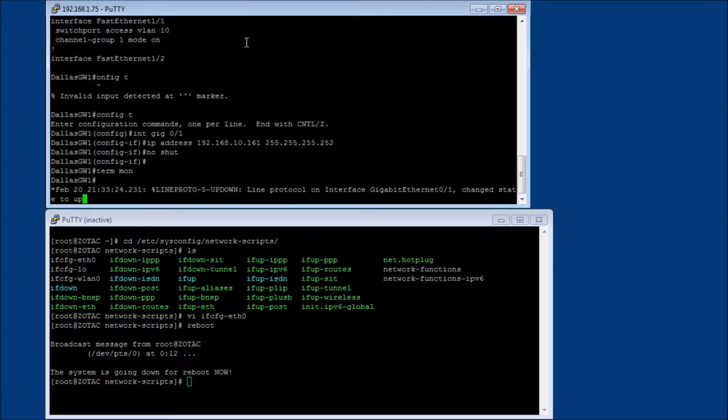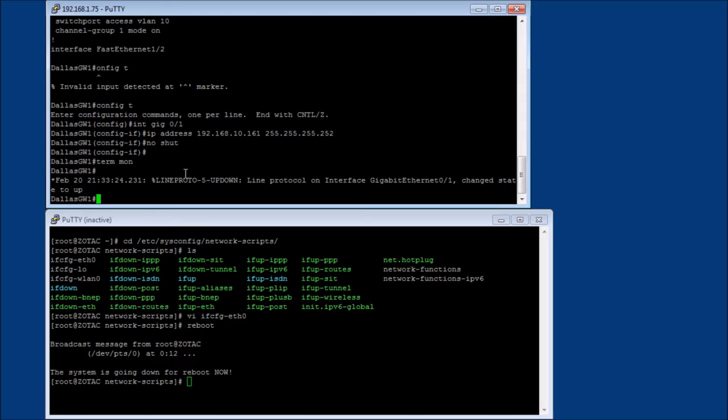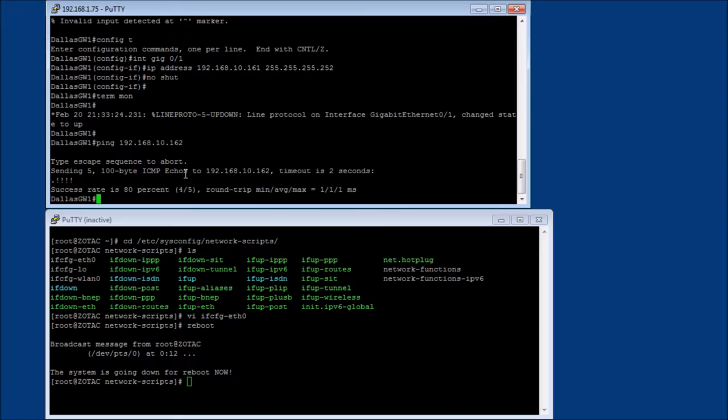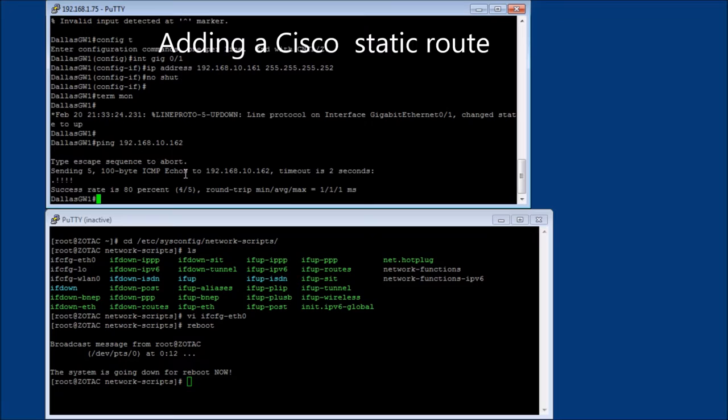All right. Well, it looks like it came up. That's good. Let's see if we can ping him. Ping 192.168.10.162. Yep. Excellent.